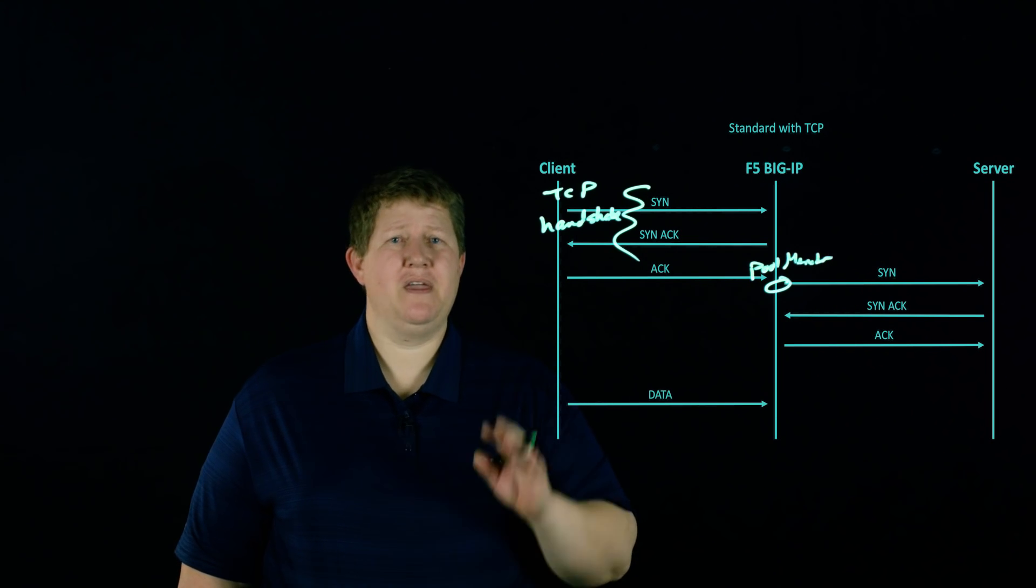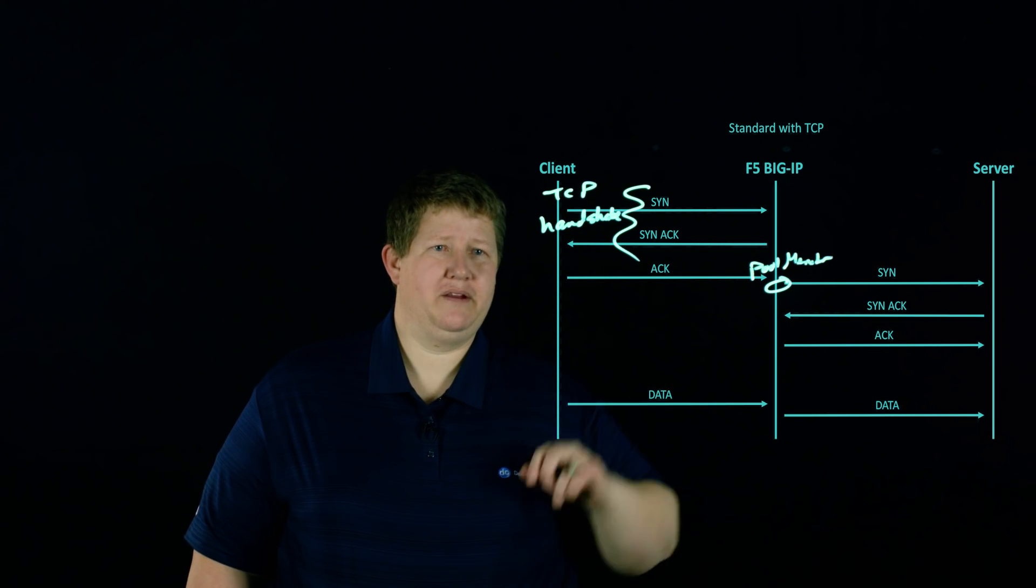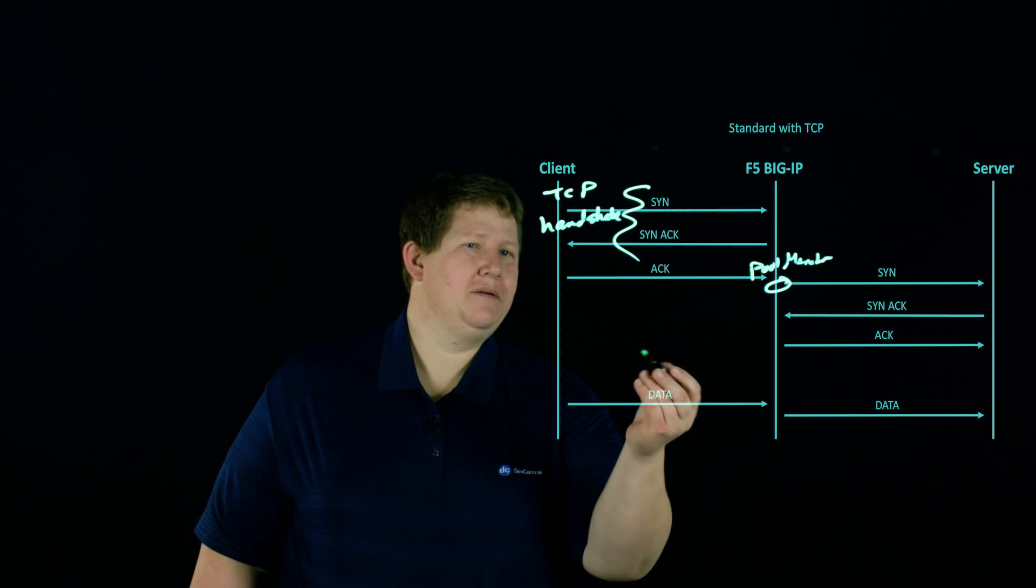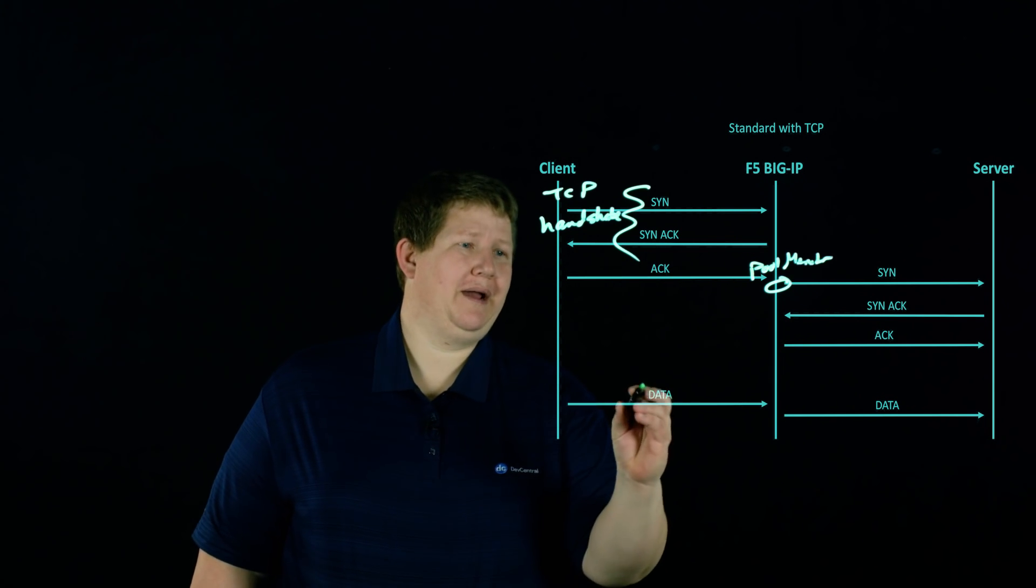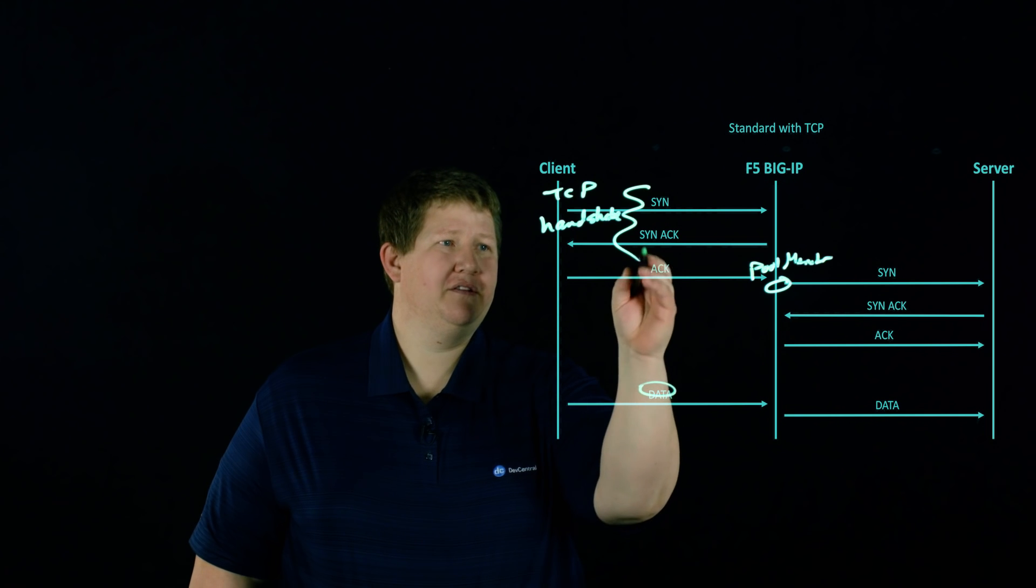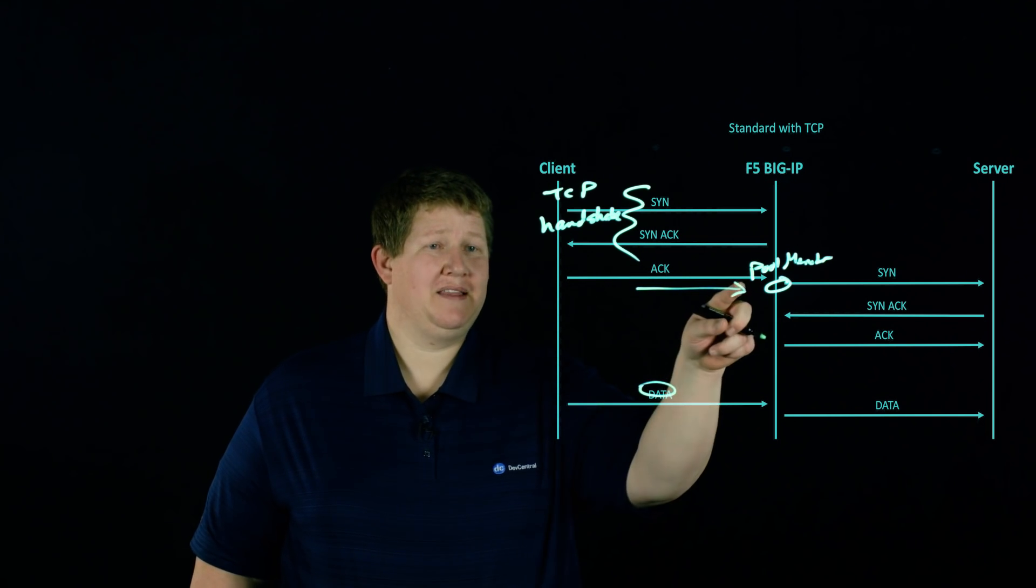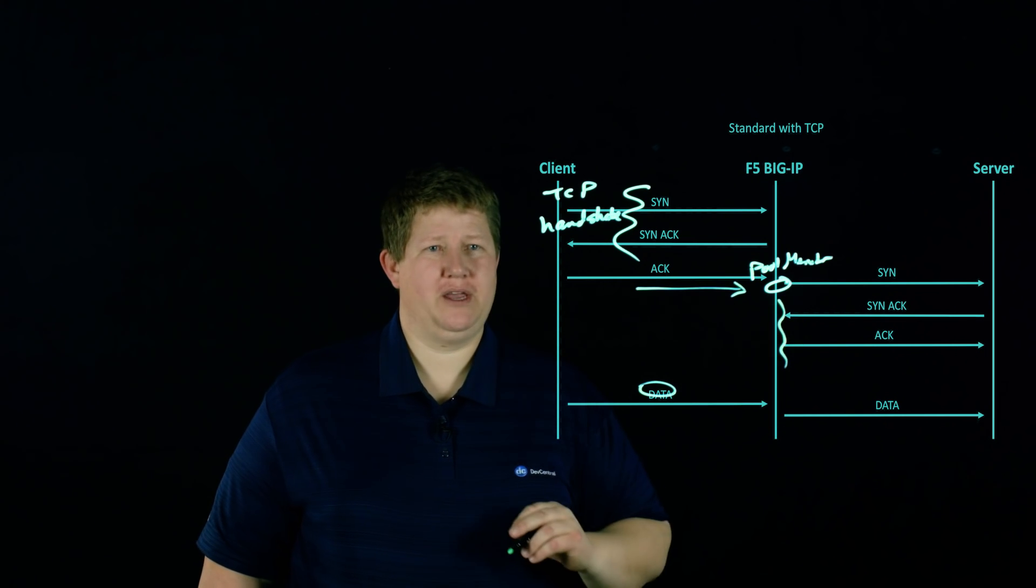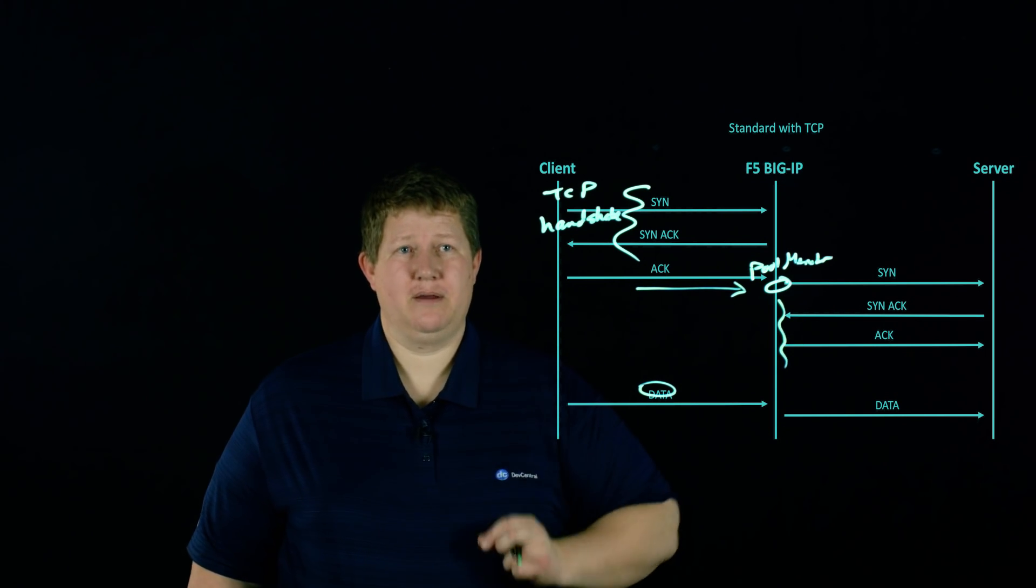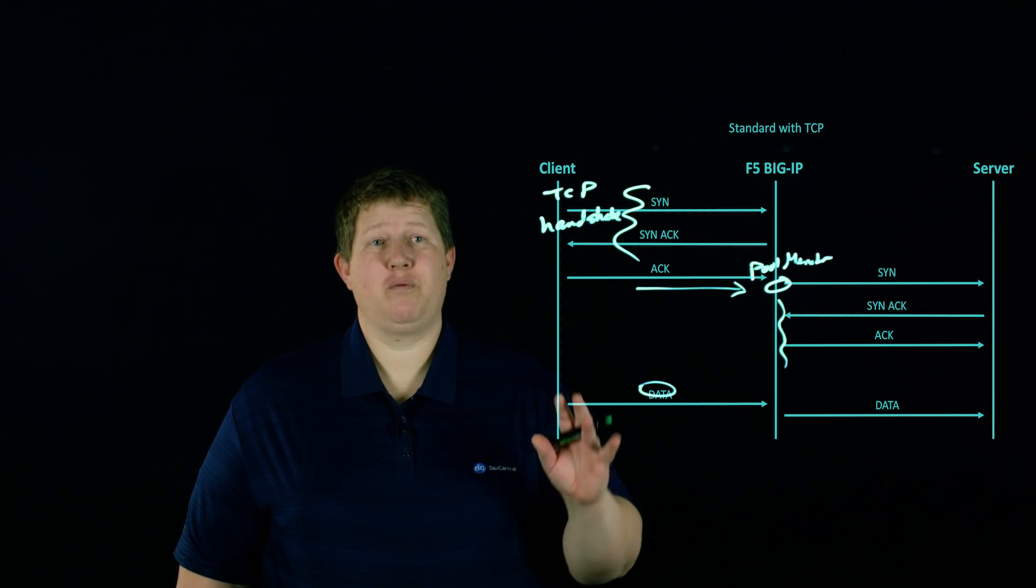And then when the client sends data, then we can go ahead and send that data back. And just for illustration purposes, I made the data sit down here. Really, as soon as that handshake is, that traffic was going to come over. But we're not going to send that traffic again until this handshake is complete. But that's the flow with a standard profile.